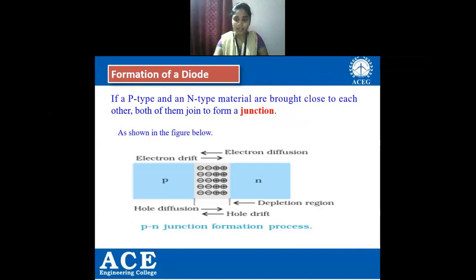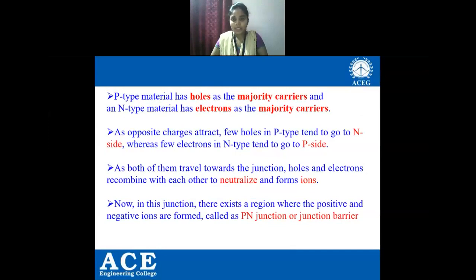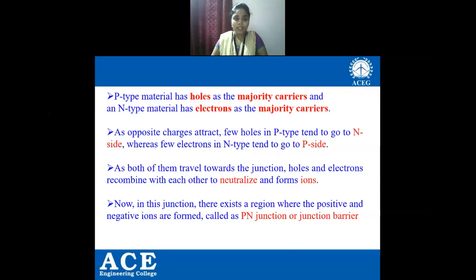P-type material has holes as majority charge carriers and N-type material has electrons as majority carriers. As opposite charges attract, few holes in the P-type tend to move to the N-side, and few electrons in the N-type tend to move to the P-side. As both travel towards the junction, holes and electrons recombine with each other to neutralize and form ions.